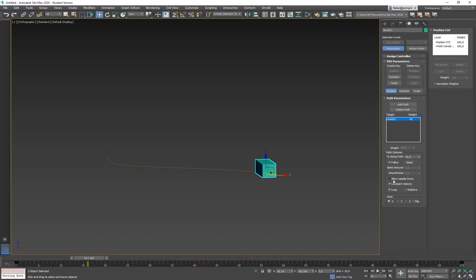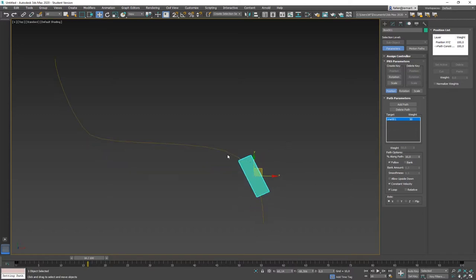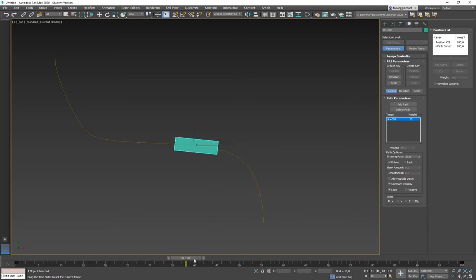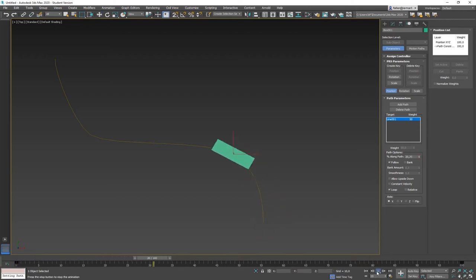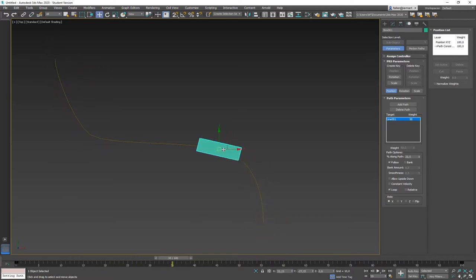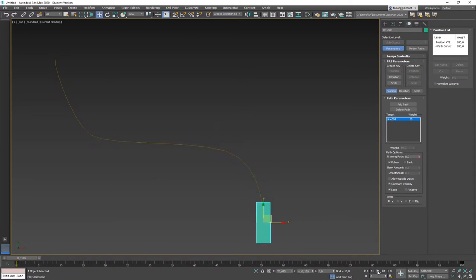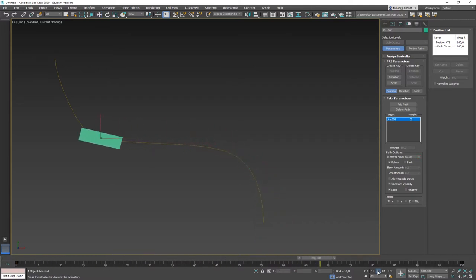Allow Upside Down is useful for cameras and similar setups. Constant Velocity is important: the path has certain vertices, and with constant velocity enabled, you generate equal speed between those points. Without it, the object will be faster between points and slightly slower at points. For a constant speed along the path, I suggest using constant velocity. Loop means the animation continues from the beginning when it finishes.